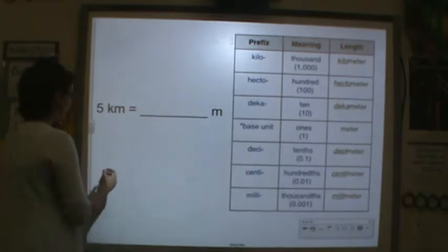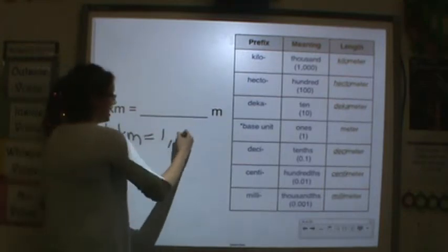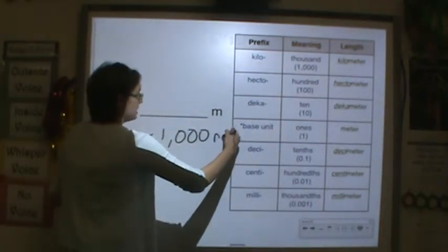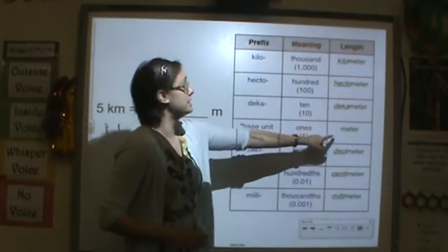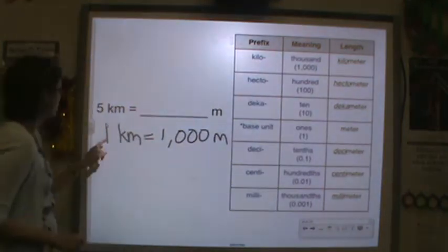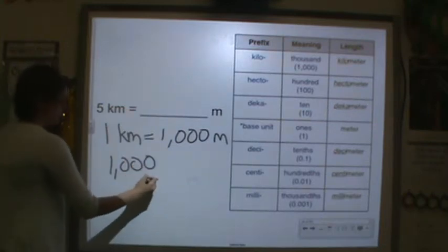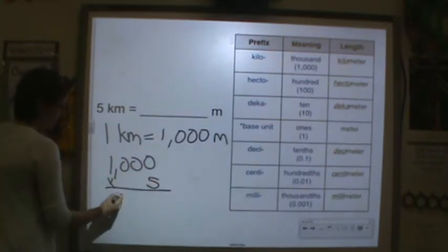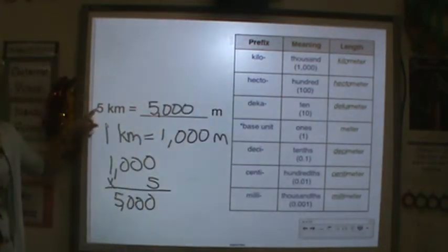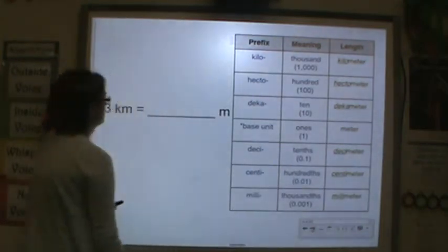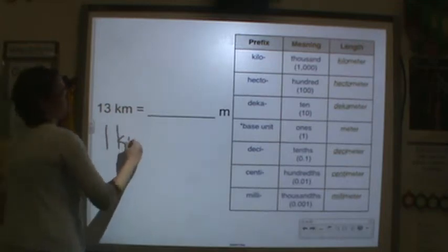Looking at our chart: 5 kilometers is how many meters? One kilometer equals 1,000 meters — kilo means a thousand. Our base unit is meter. So 1,000 times 5 is 5,000. There are 5,000 meters in 5 kilometers.